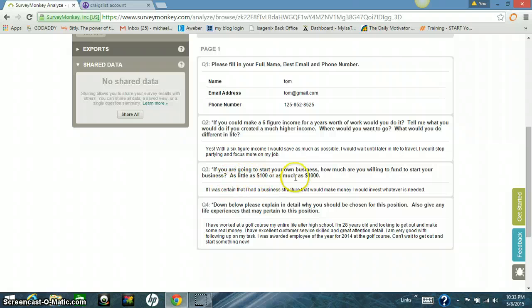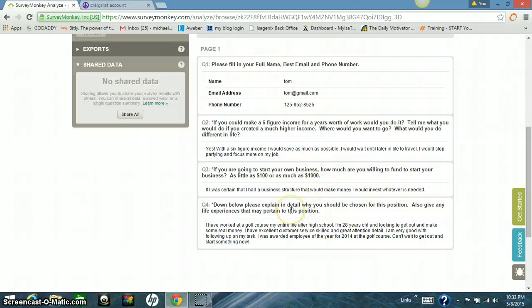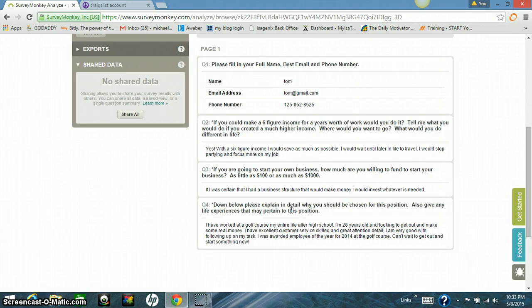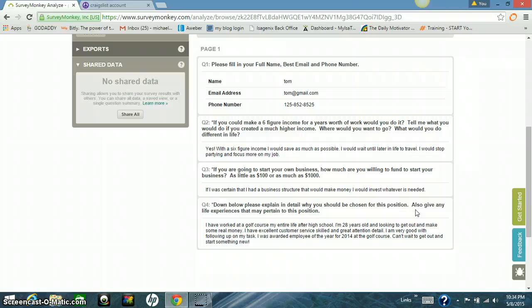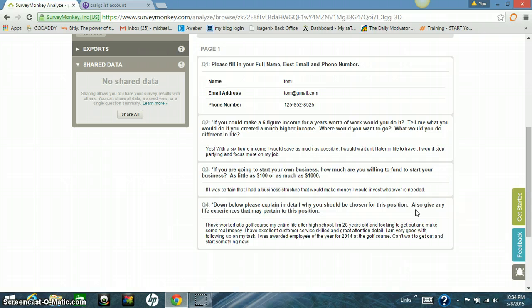So then, over here, I want to find out if they can go in business, how much money would they be able to invest? How much money would they be willing to invest? What does this guy say? If I was certain that I had a business structure that would make money, I would invest whatever is needed. That's very, very promising. So down here, it says to explain in detail why he should be chosen and then give any experience. I always put that give any experience because people will put down things they've done in their life. And that's what I want to know. I want to get personal with these people. I want them to tell me about themselves before I even get on the phone. That way, I know which direction to head my phone call.